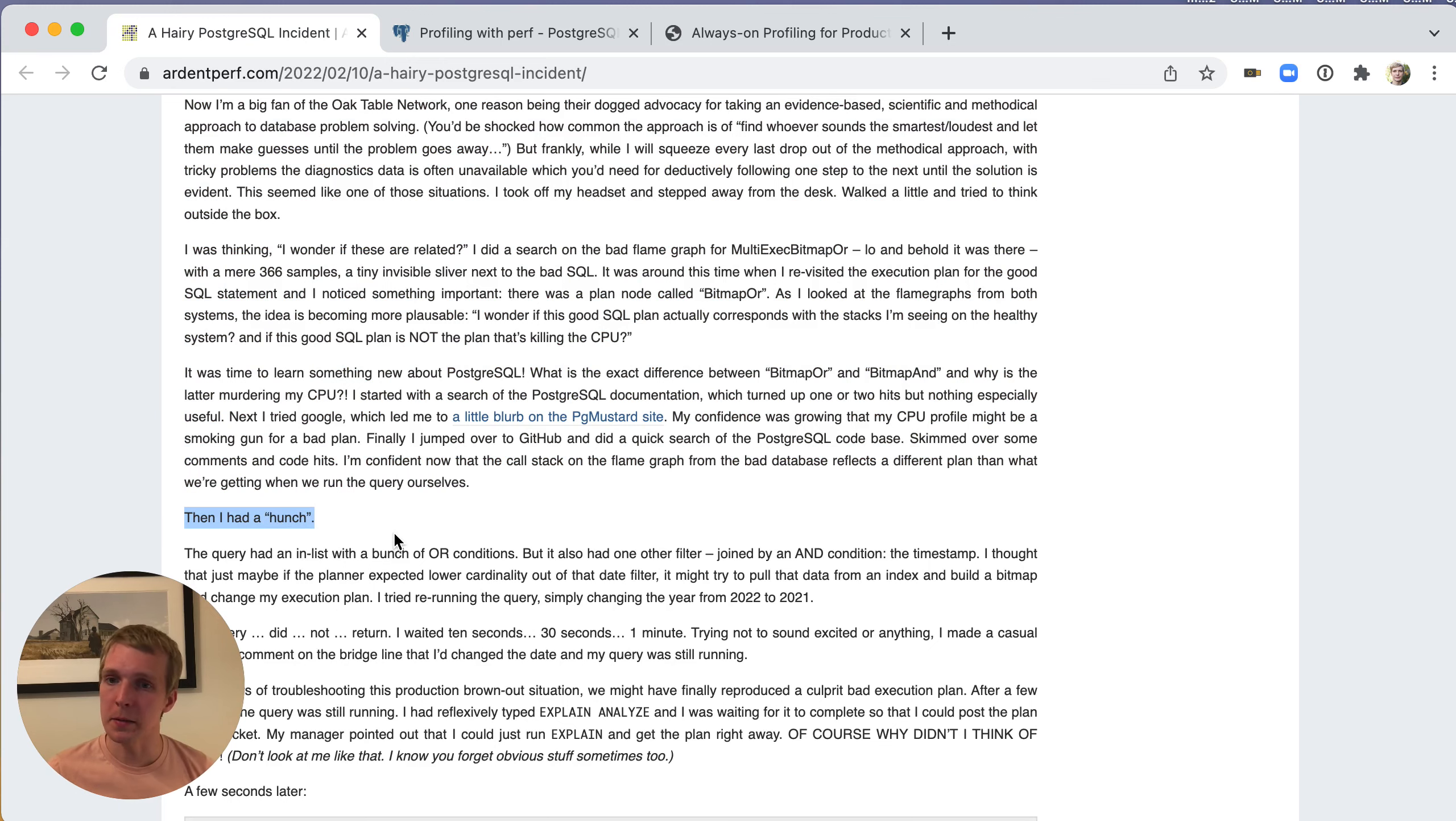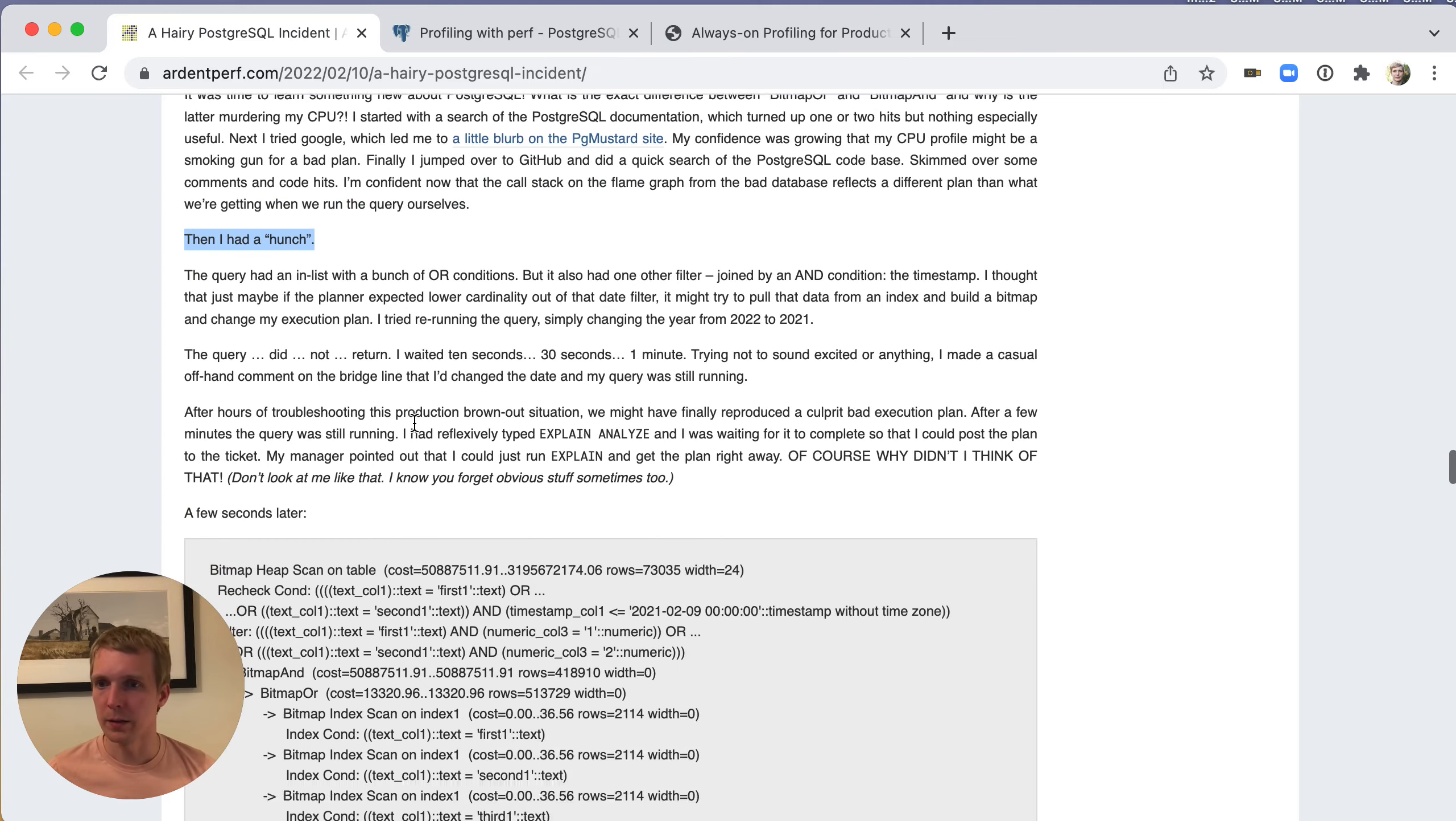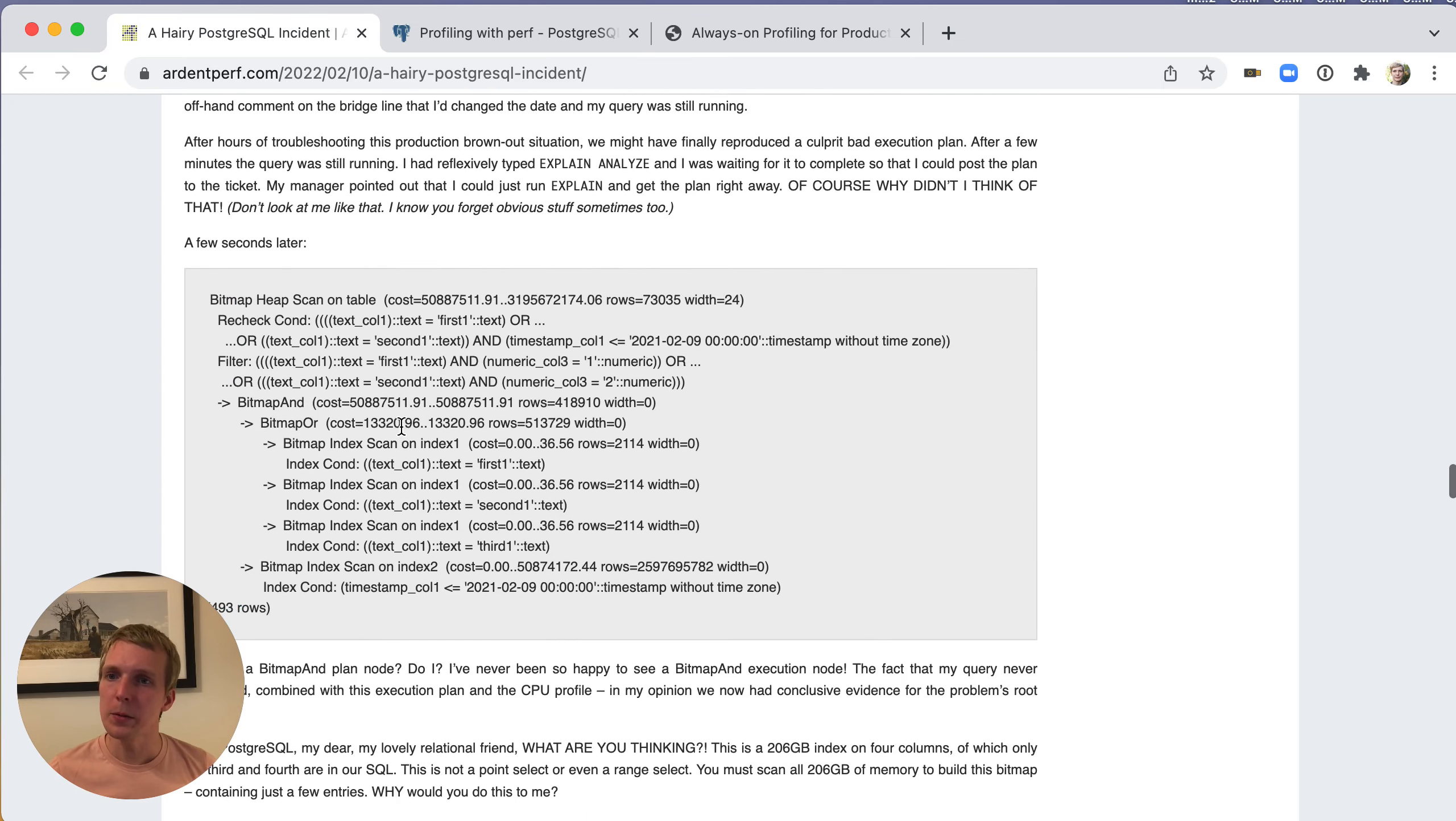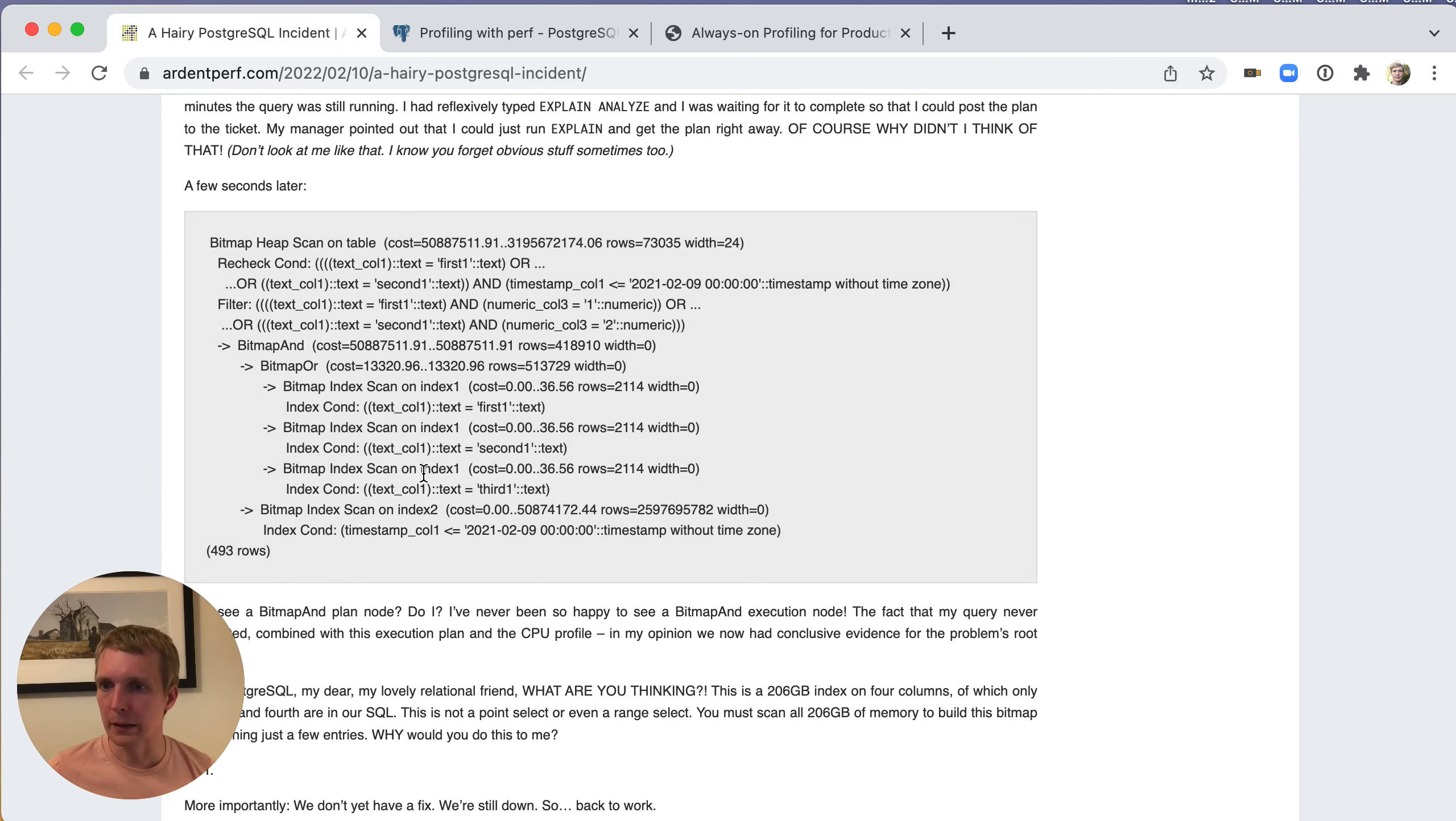In this case, Jeremy was like, well, let me try something. And he ended up doing explain on the query and some variant, and he was able to reproduce the bad query plan. And as you can see here in the bad query plan case, it was doing a bitmap index scan on the second index and it was expecting to get 2 billion rows.